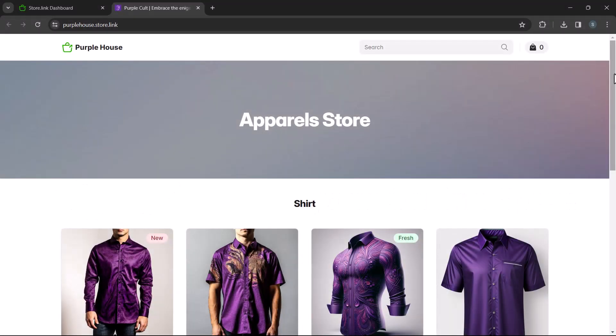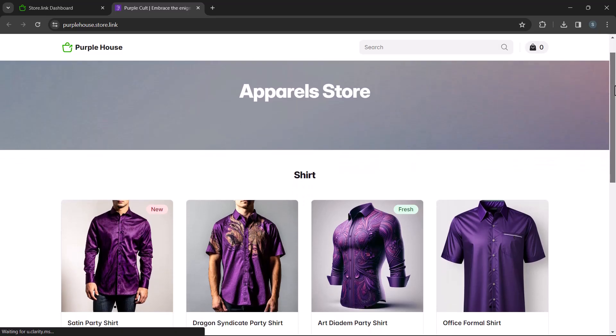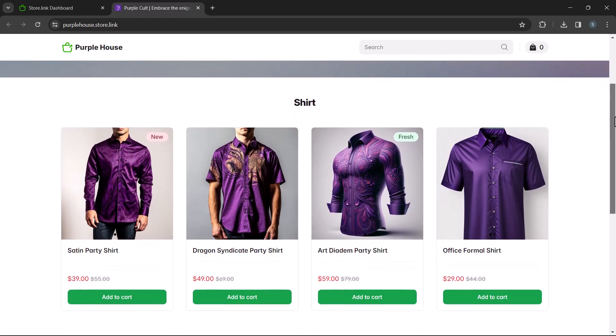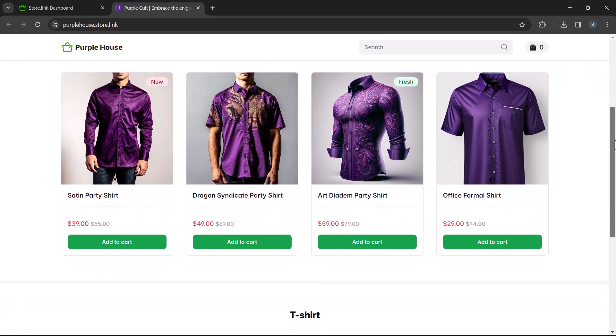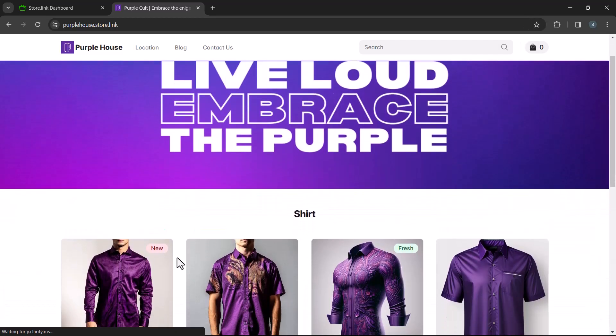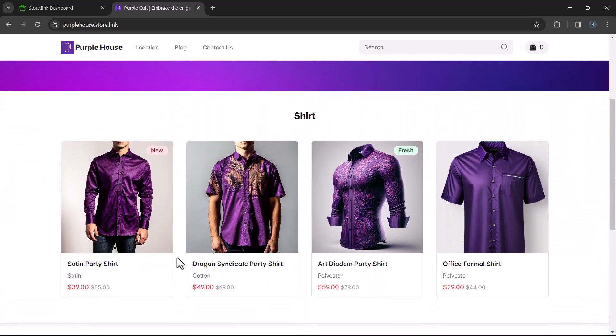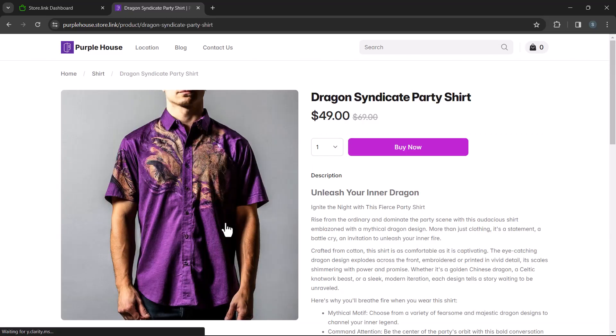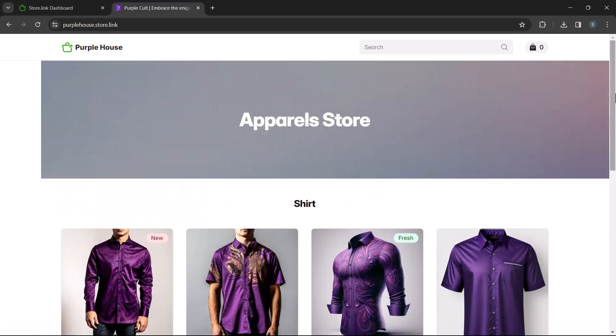Hi. In this video, we'll guide you through designing your homepage on store.link. We'll explore how to transform a basic bare bones store into something that looks like this. Let's get started.